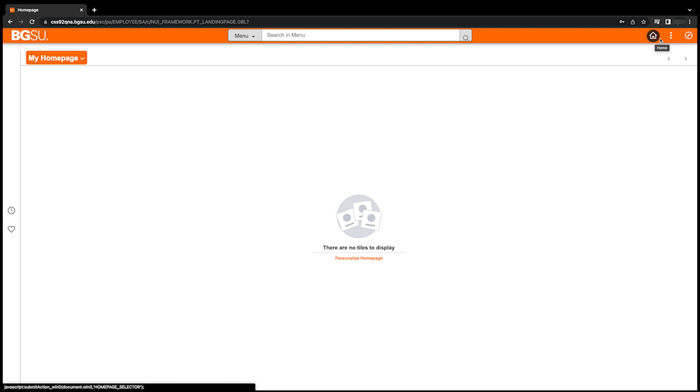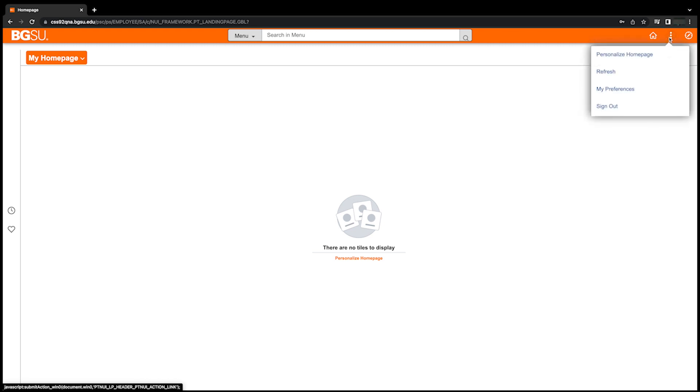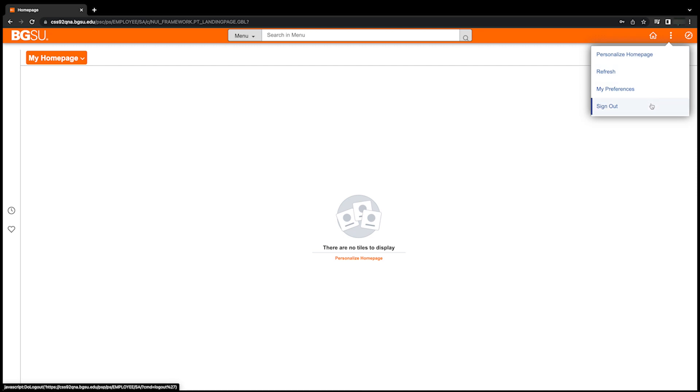The second is the action icon, which looks like three dots in a vertical row, and this will allow you to customize your homepage or sign out of PeopleSoft. If you are currently on your homepage, the action icon allows you to personalize your homepage, refresh the page, update your preferences, or sign out of PeopleSoft.